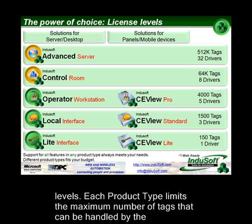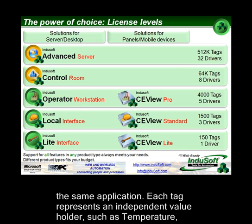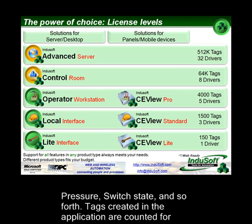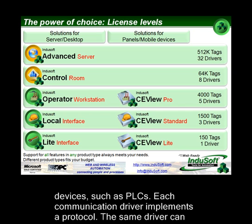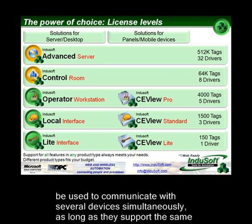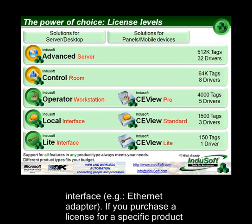This chart represents the difference between the product types, which are the license levels. Each product type limits the maximum number of tags that can be handled by the application, and the maximum number of communication drivers that can run simultaneously for the same application. Each tag represents an independent value holder, such as temperature, pressure, switch state, and so forth. Tags created in the application are accounted for licensing purposes, regardless of whether they are linked to physical addresses of remote devices such as PLCs. Each communication driver implements a protocol and can communicate with several devices simultaneously, as long as they support the same protocol and are connected through the same physical interface, such as an Ethernet adapter.